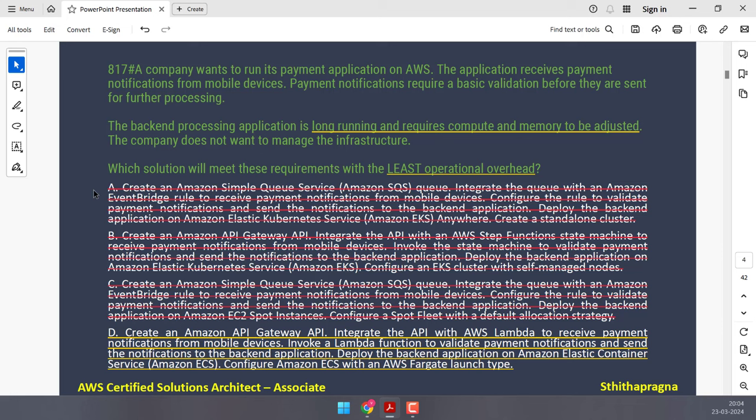Options C and D both use IAM. IAM Identity Center is designed for centralized access management across multiple AWS accounts. While it supports MFA, it is not suitable for user authentication at scale with millions of users, especially with behavior-based MFA triggering. Creating millions of users in IAM is not feasible. Between Options A and B, both use Cognito — one uses User Pools and the other uses Identity Pools.